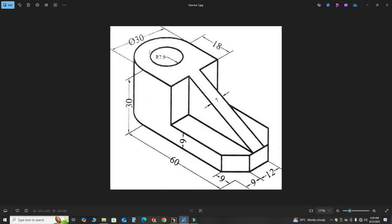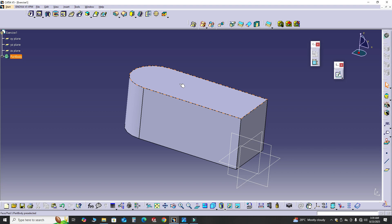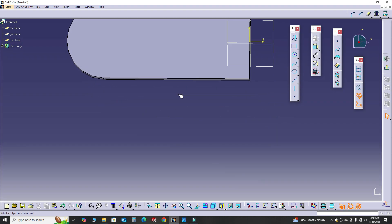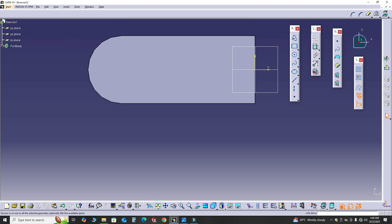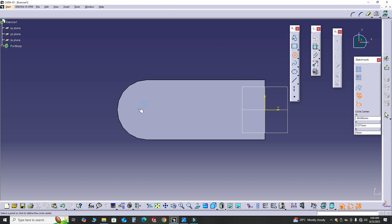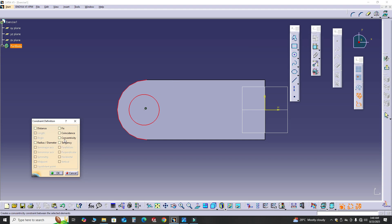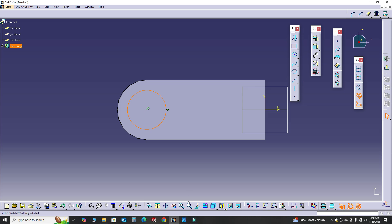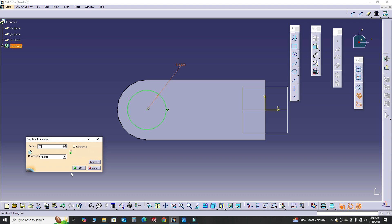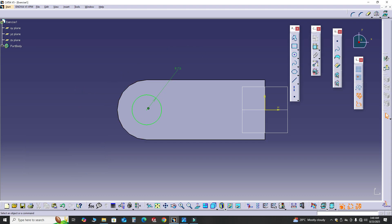Now we will drill the hole. The diameter is 7.5mm and this circle is concentric to the arc. I'll select this face, go to Sketch, and draw a circle. I'll select this arc and this circle, go to the Constraint Dialog Box, and apply the Concentricity constraint. Select OK. Now I'll apply the dimension — double-click and change it to 7.5. I'll exit this workbench.